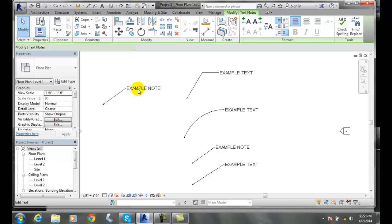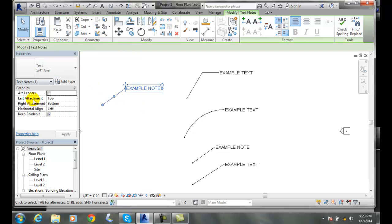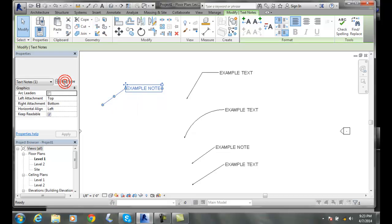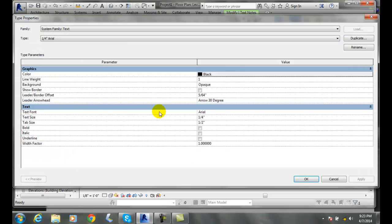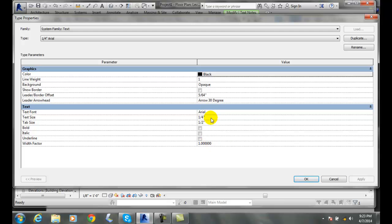Also, I can pick on something. I can come over here to my properties. I can go into edit type. In the edit type, I can change any of these values such as the text size. But remember, if we're going to change anything, duplicate it, give it a different name, and then make your modifications.